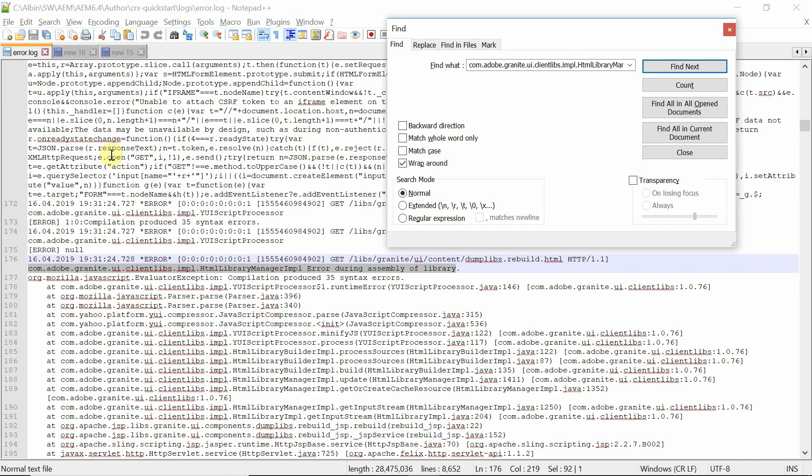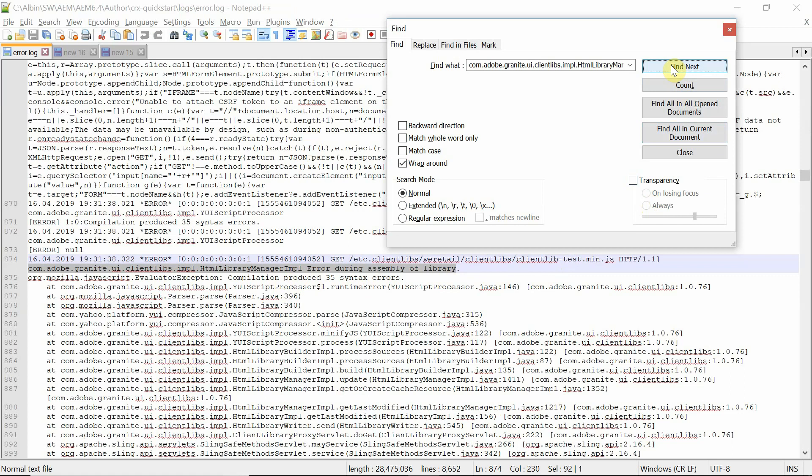This particular exception is thrown in the error log. If you see here, clientlibs test min.js, HTML Library Manager, MBL error, error during assembly of library. It means that AEM is not able to minify this particular JavaScript because it's already minified.